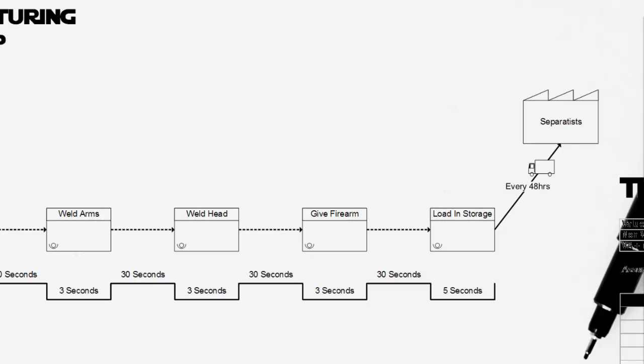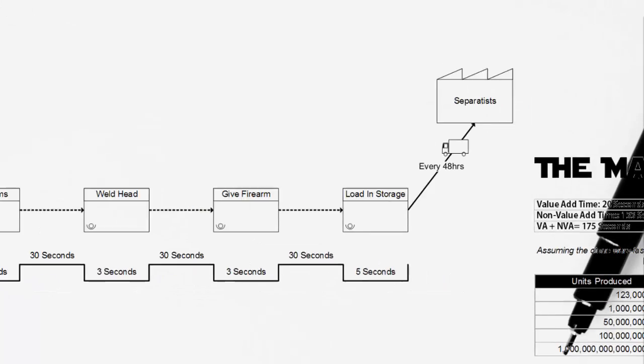We've made the assumption again that 30 seconds is our standard elapsed time between all those assembly stations. Assuming that every bin holds 1,000 droids, after 1,000 droids have been created, a shipment of those droids is going to be delivered.